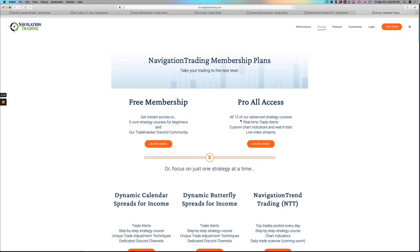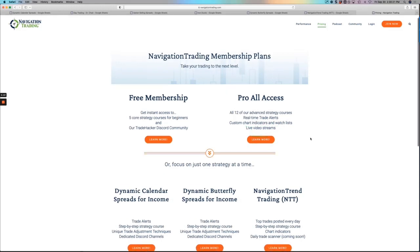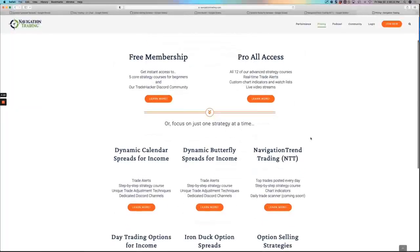If you're ready to go pro, we have our membership that gives you all access to everything. All 12 of our advanced strategies, real-time trade alerts, custom chart indicators, video live streams, everything. You get access to everything.